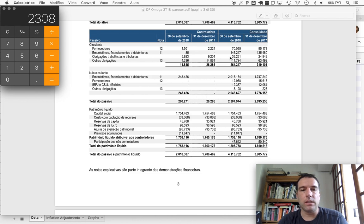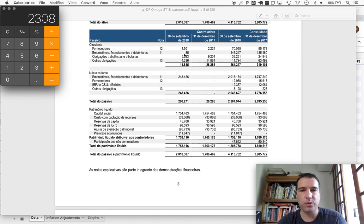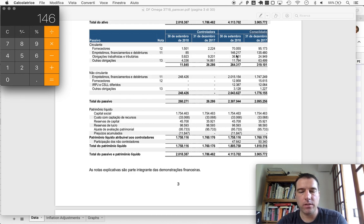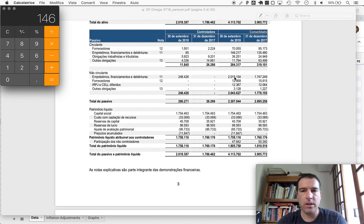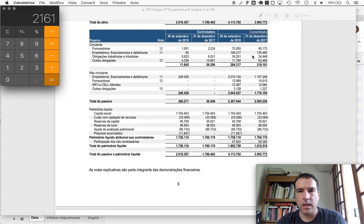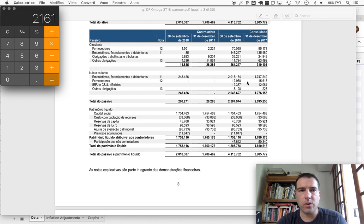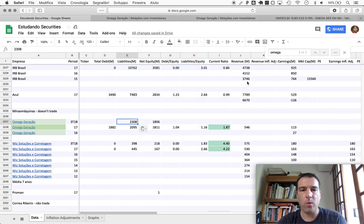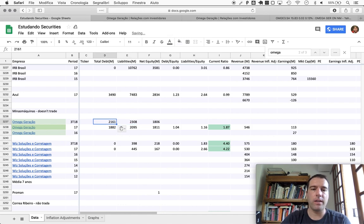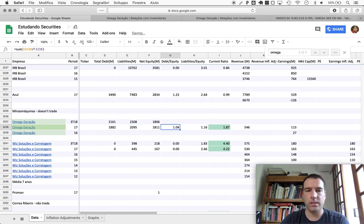All right, so in terms of debt, empréstimos, financiamentos, and debentures. Current: 146. Non-current: 2015. We see that it's increased, both in current and non-current.